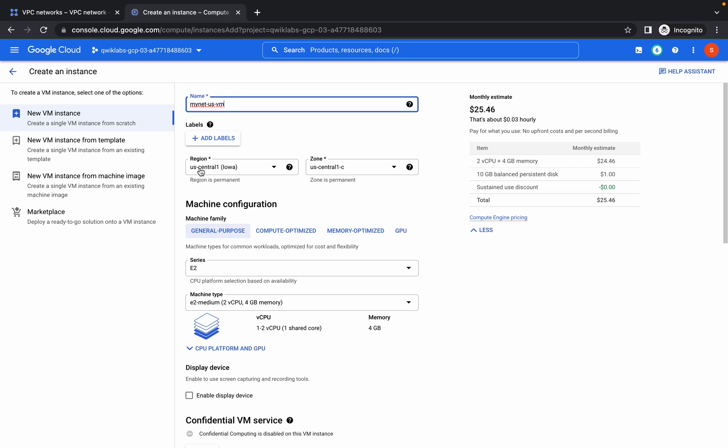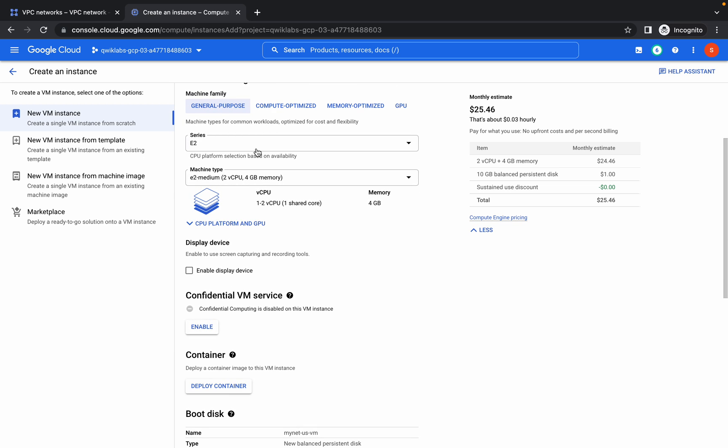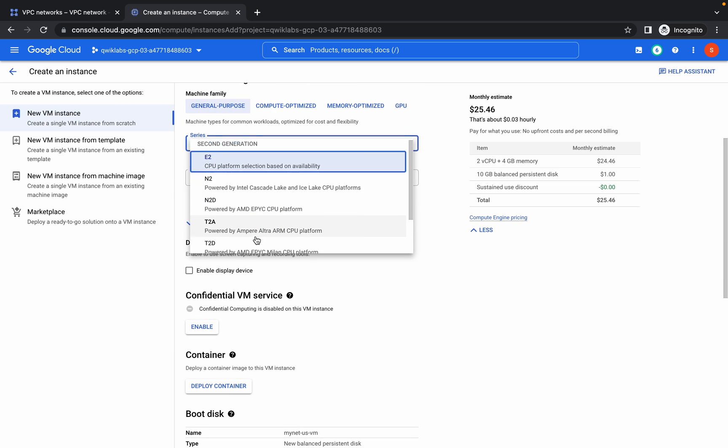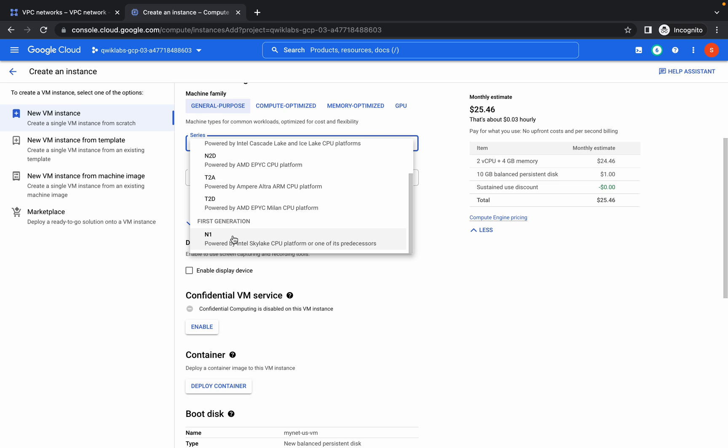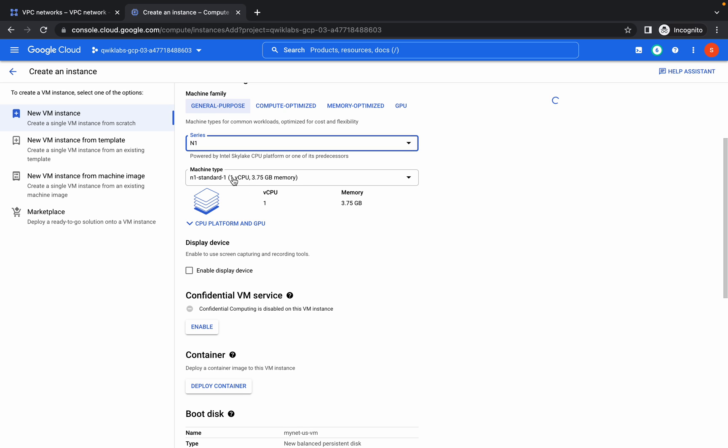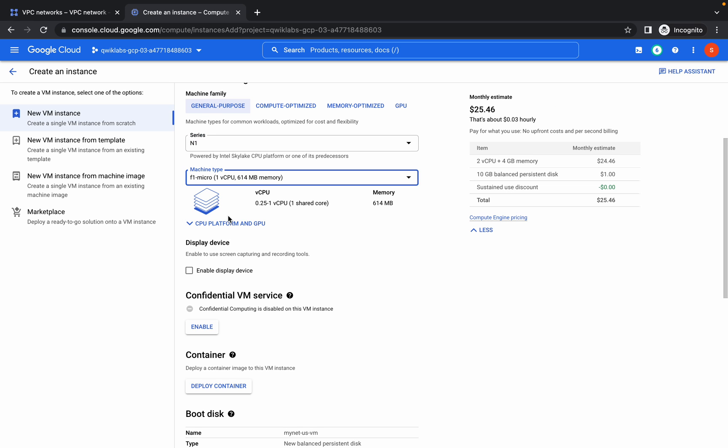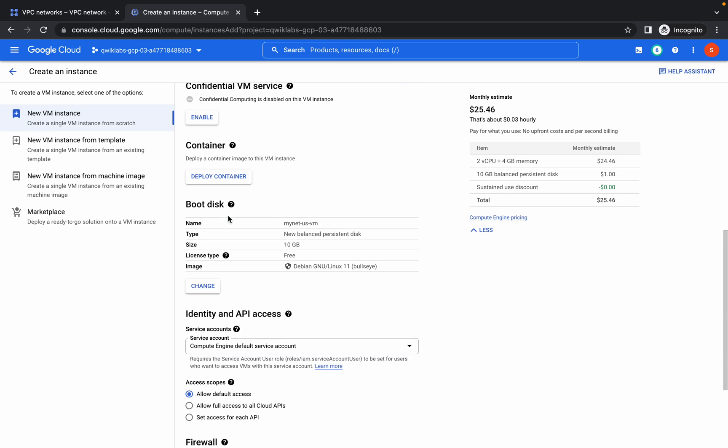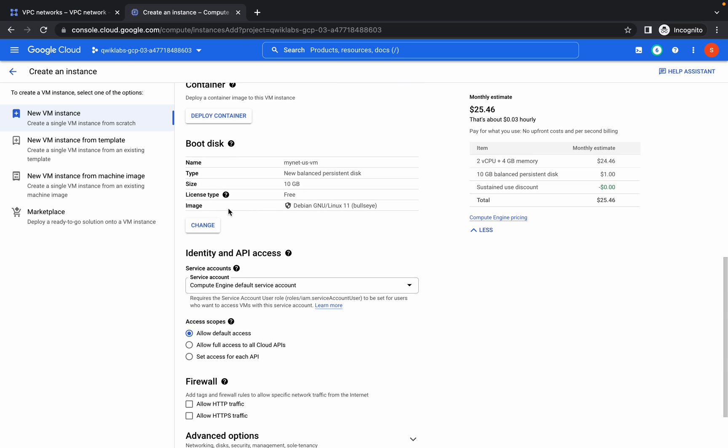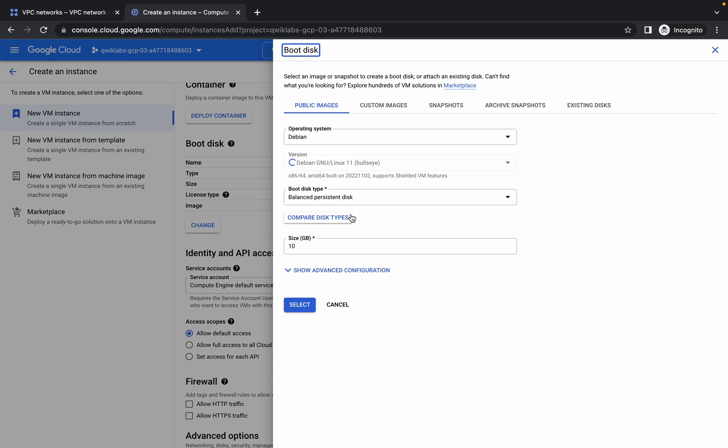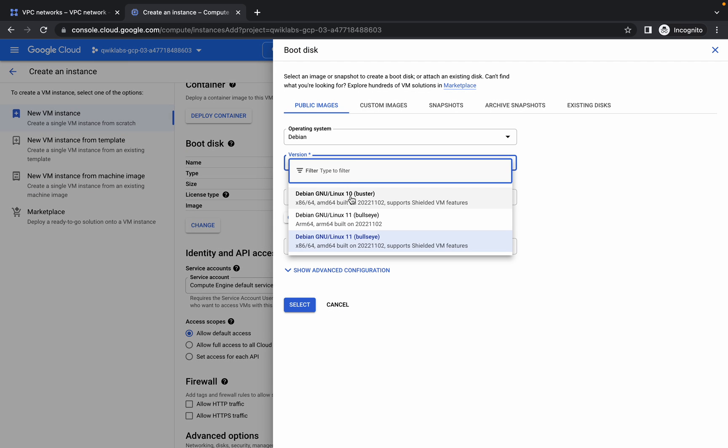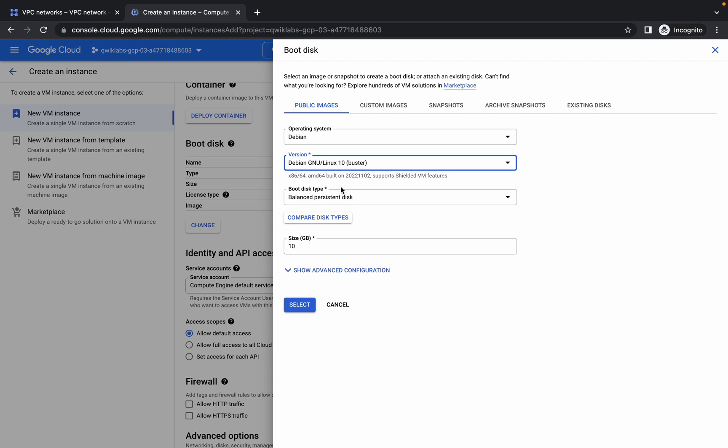Come over up and replace the name. Make sure your region and zone must be US Central 1 and US Central C for my-net-us-vm. From here choose N1 and from here choose F1 micro.